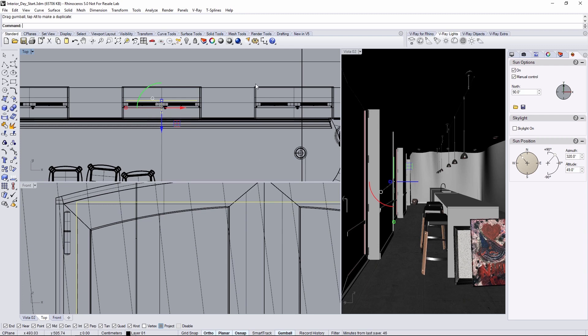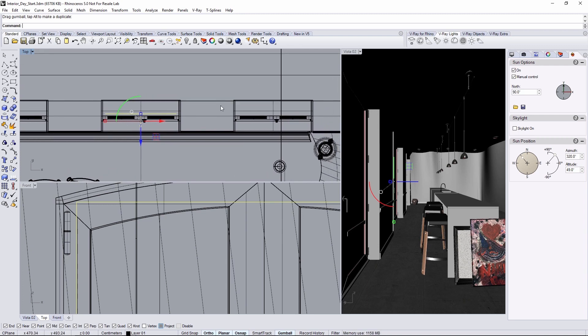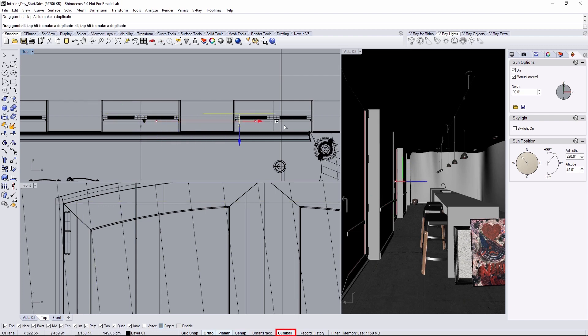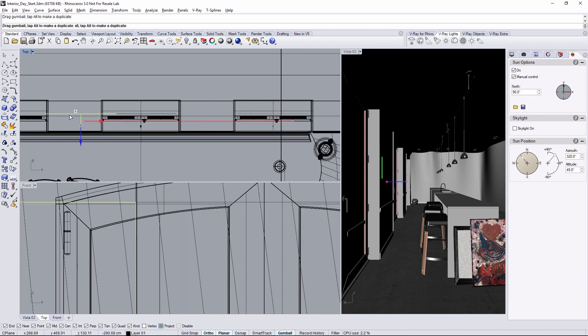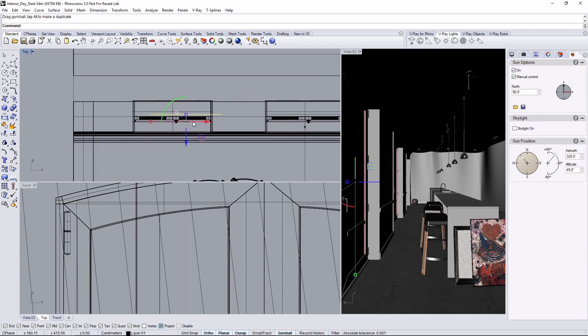For now, let's get two more lights placed for the other doors. Hold down the Alt key and use the gumball to drag out two copies of the planar light for the other doors, placing them like so.